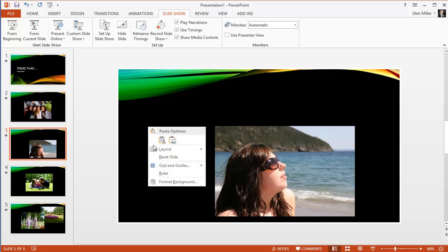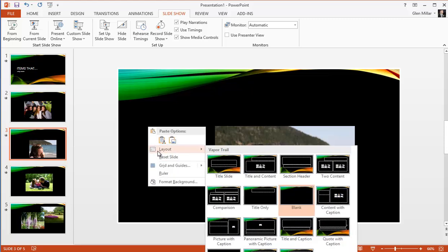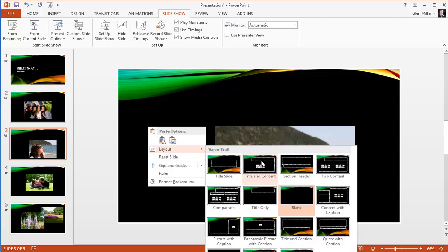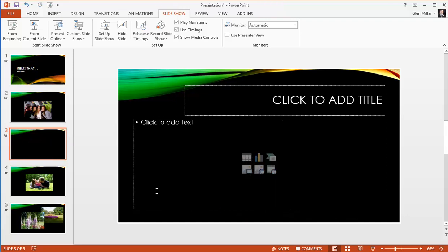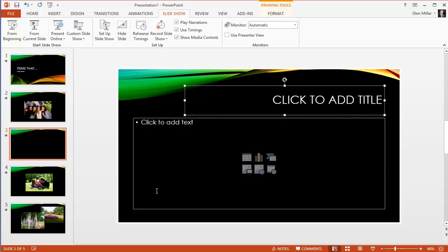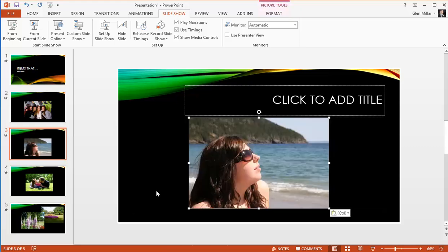So if we move down to the second slide, do the same thing again. Tab, Ctrl X to select the picture, Ctrl V.